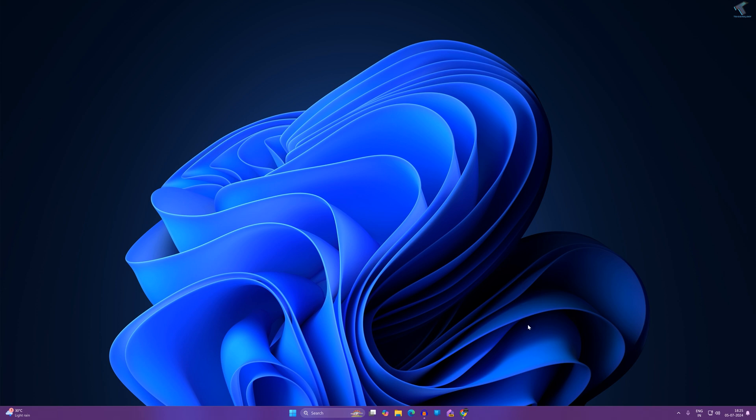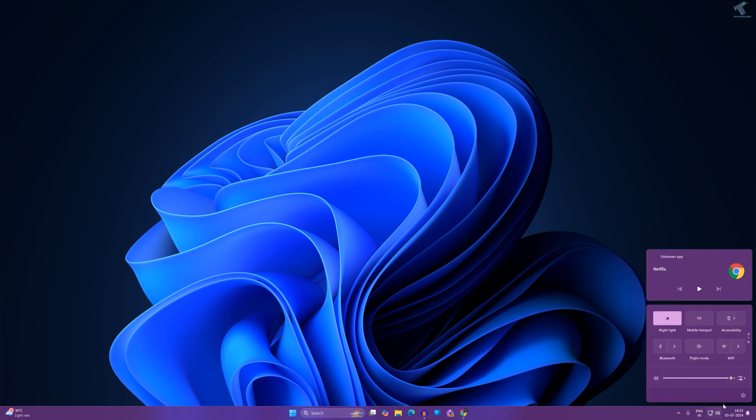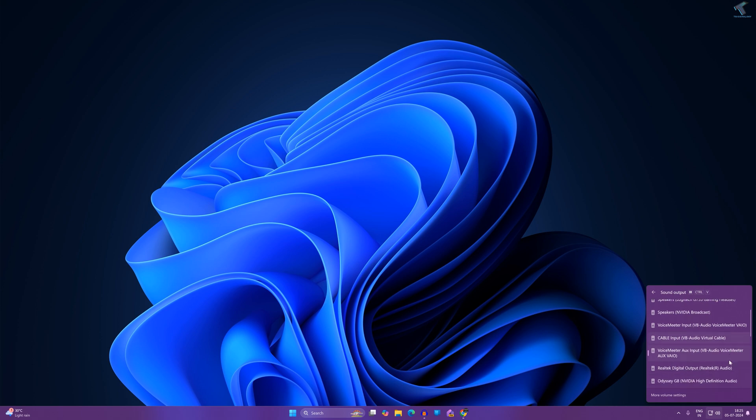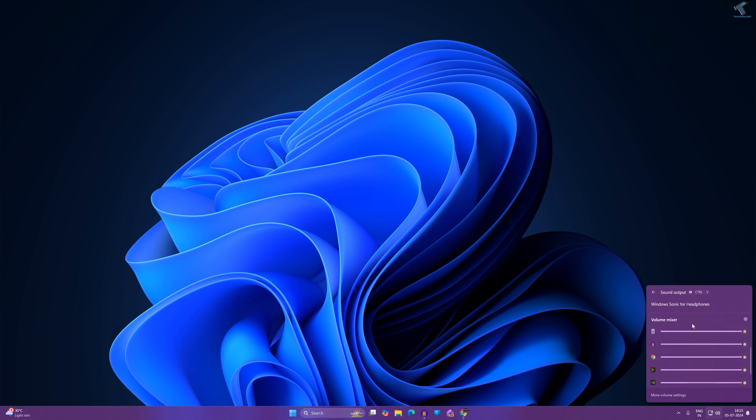First, click on the speaker or volume icon on your right side corner taskbar. Click on that, now click over here which is select a sound output. Now scroll down a little bit and you will get all your apps which are running on your computer, and you can easily set a volume for your particular apps from here.